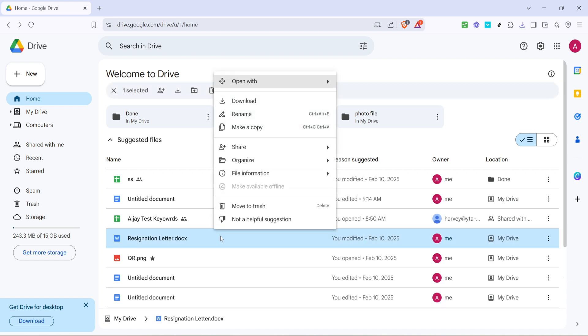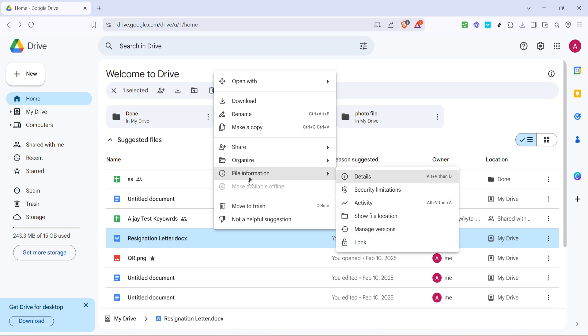Hover your mouse over the option that says file information. This will open another submenu alongside, providing you additional options. What you're looking for here is the manage versions feature, so go ahead and click on that.